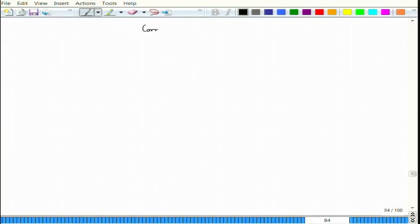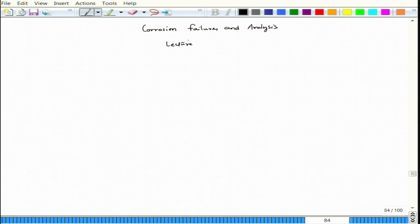Let us start lecture 28 and we will start a new topic which is pitting corrosion, and of course, this is under the course corrosion failures and analysis.